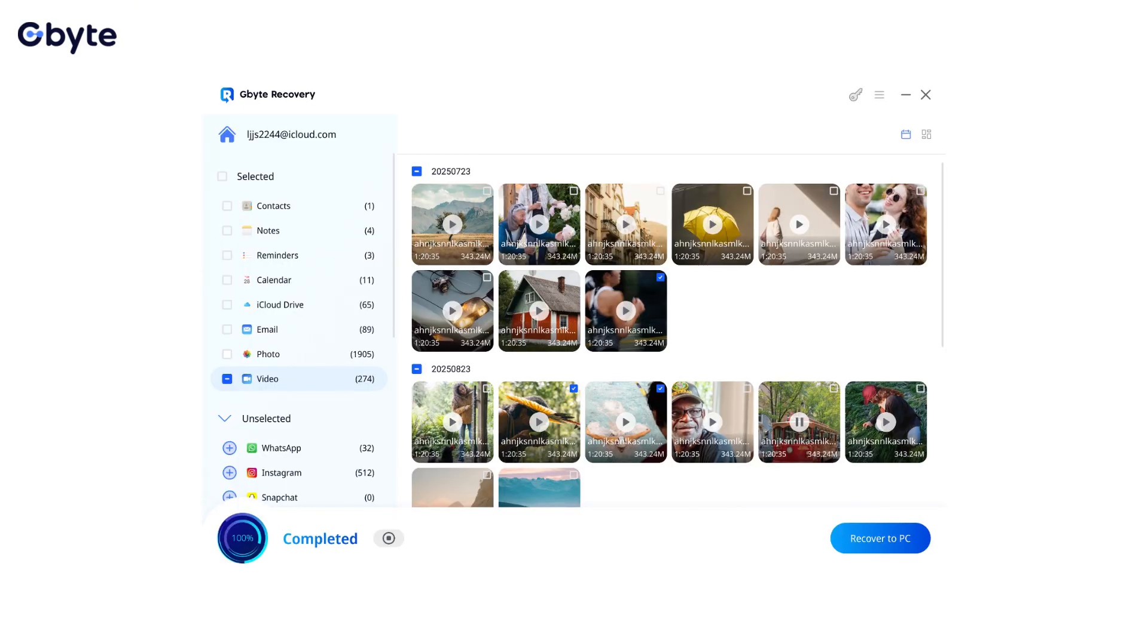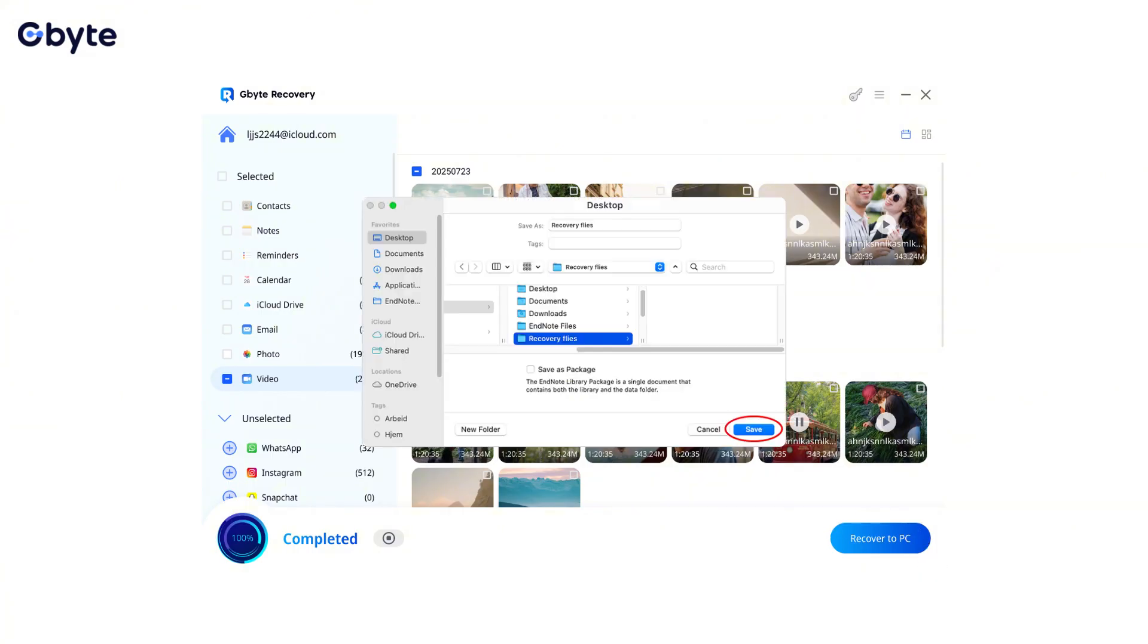Select the videos you wish to recover, then click the Recover button and choose a safe location on your computer to save them. Avoid saving them directly back to your iPhone to prevent overwriting.